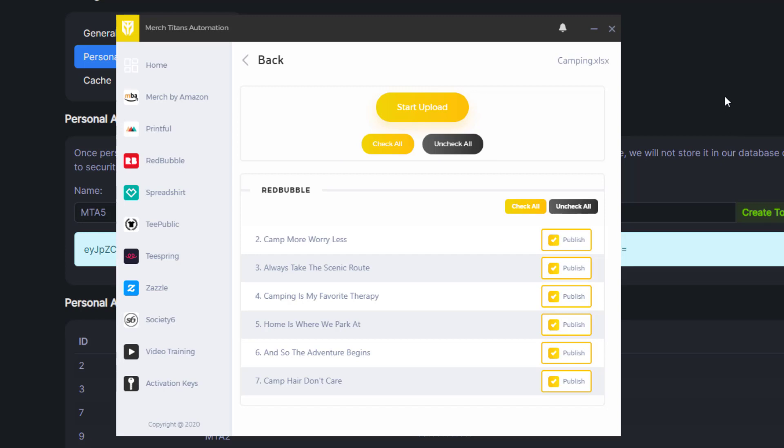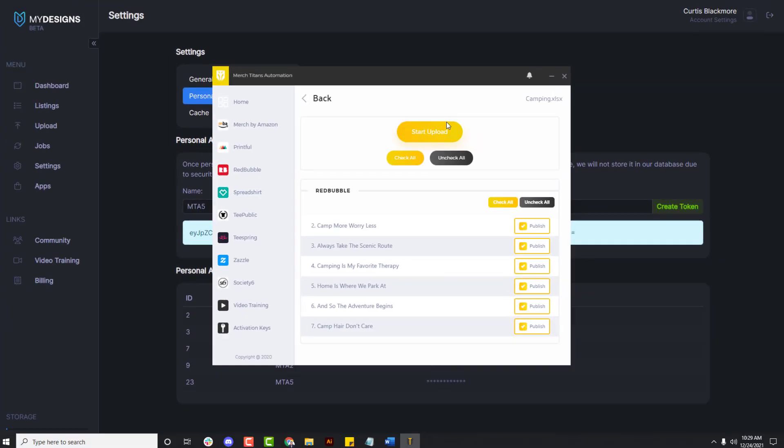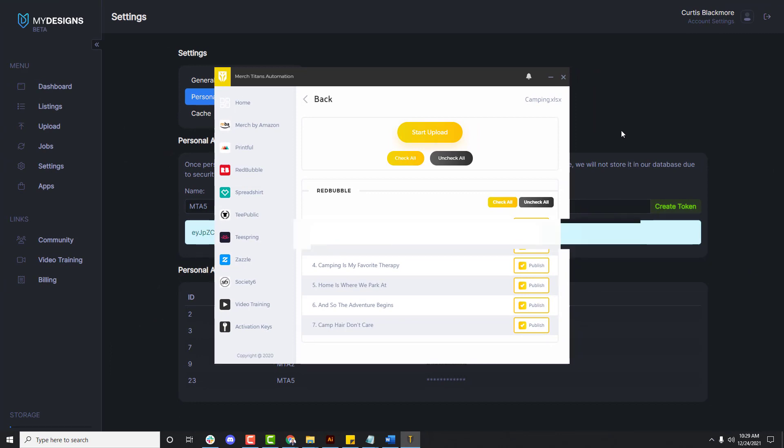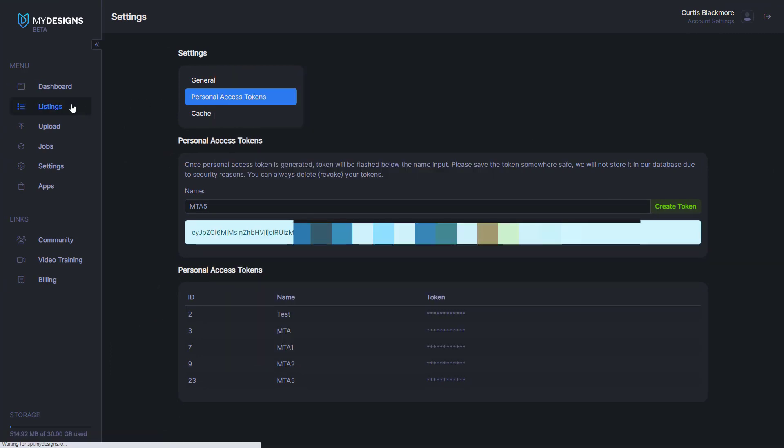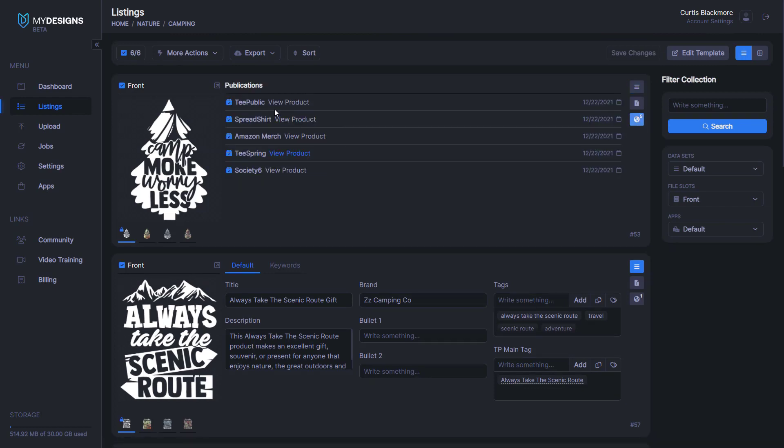A great thing about this integration too is when you do integrate MyDesigns with Merch Titans Automation and you start the process, every time a design is published you'll see over here in the publications tab it'll actually store which platform it's published to along with a URL.